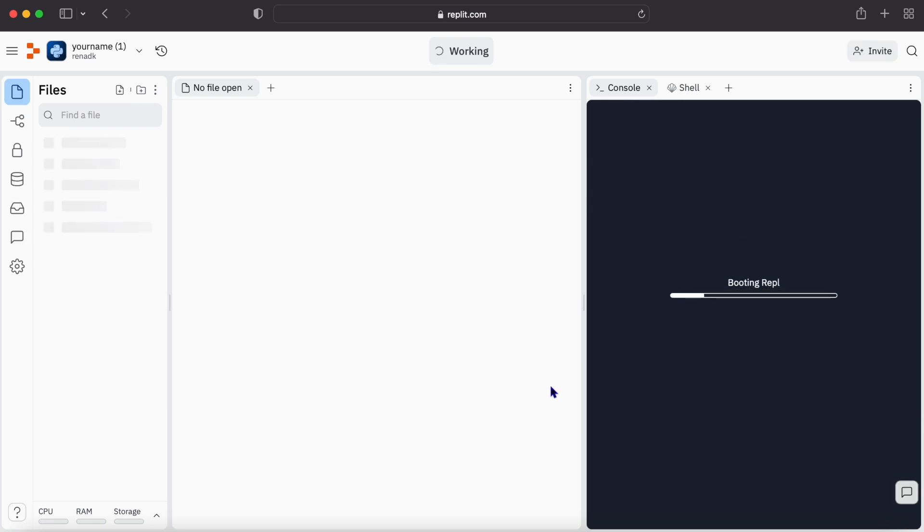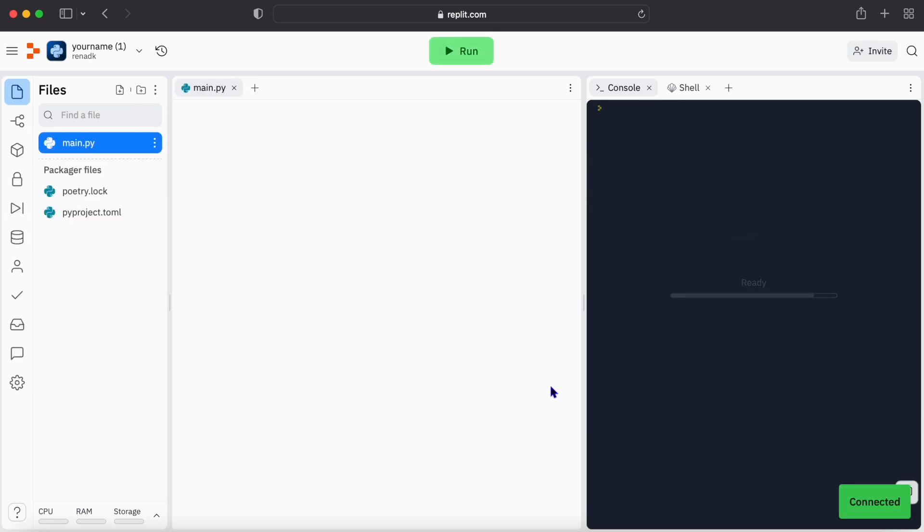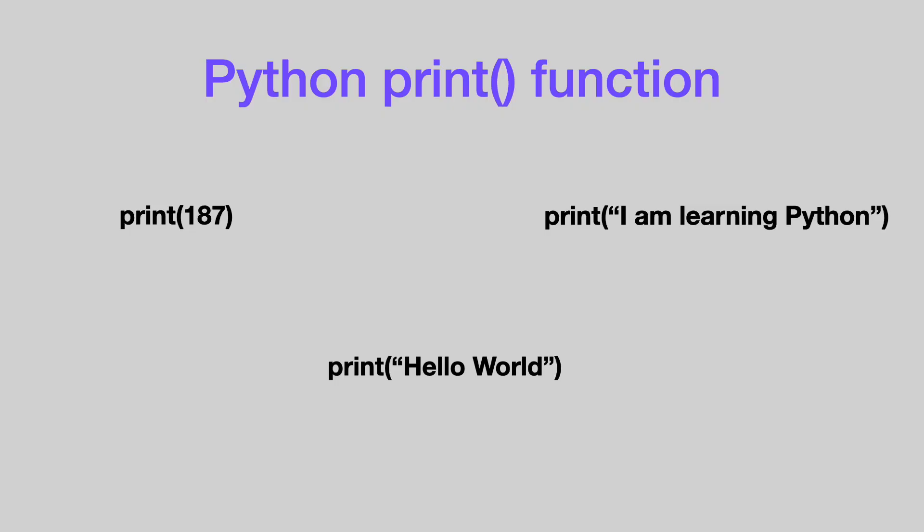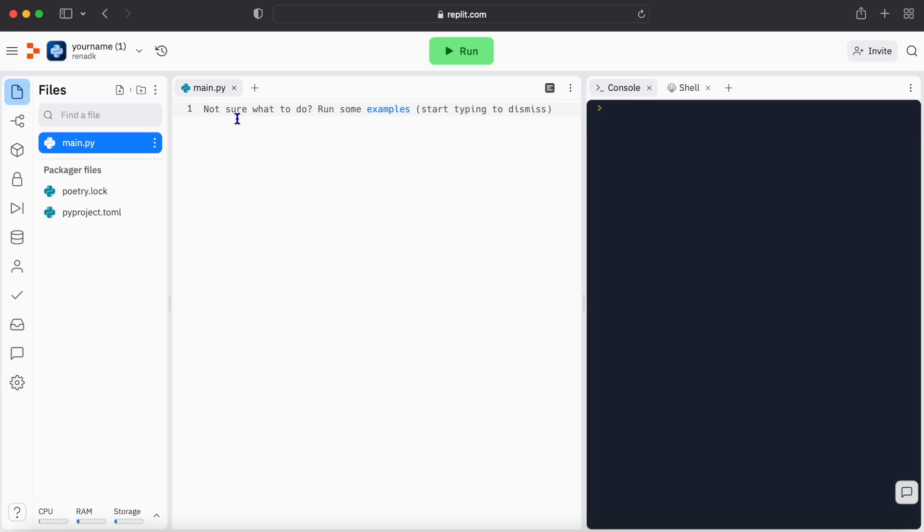And here we're going to write our code. One of the most used lines of code in Python is the print function. We use it everywhere. At its core, the print function is used when we want to output a string. A string is a collection of characters, or what we know as text.